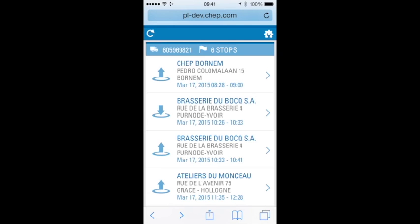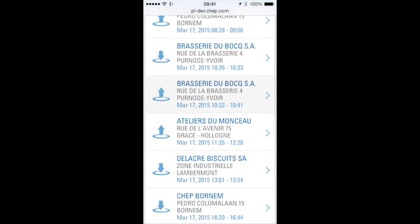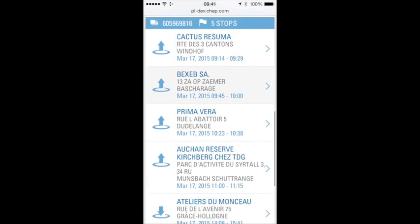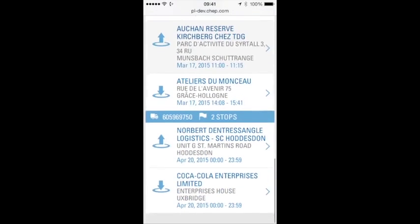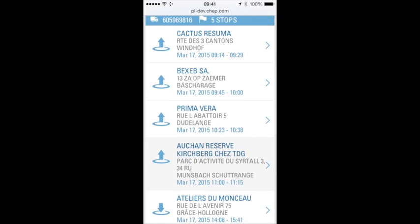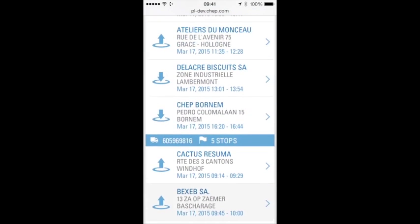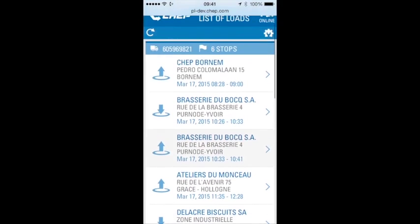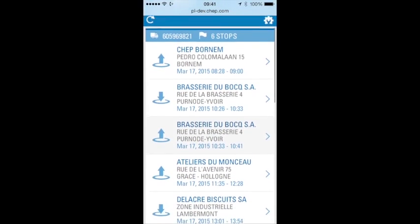Now we've logged into the application, let's have a look at our loads. On the first screen you can see a list of stops with up arrows and down arrows, which represent either a pick or a drop. Above all those stops is a header which contains the load ID and the number of stops within that load. You can see there are two loads — we have five stops on one load, and six stops for the first load.